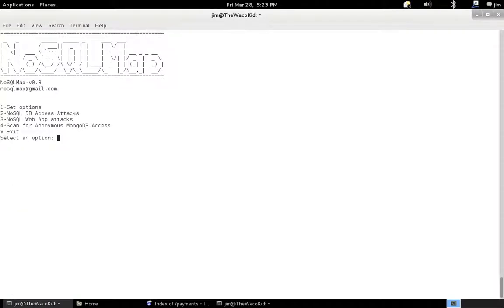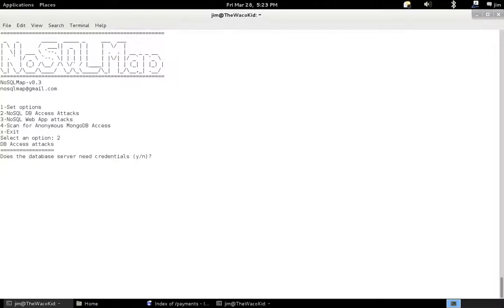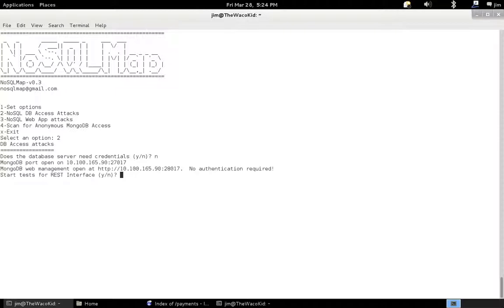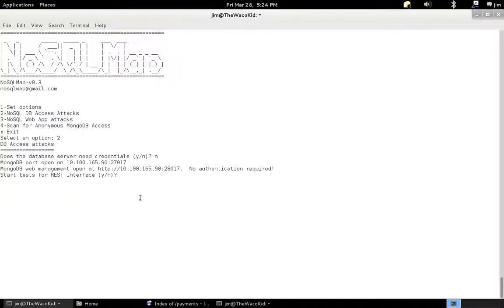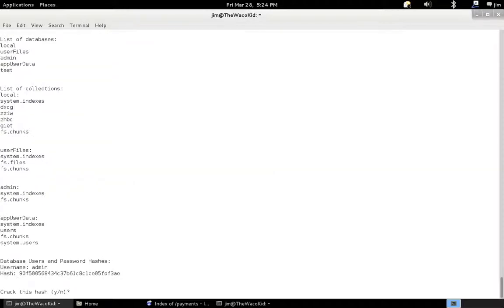Let's go into the DB access attack since we've located an anonymous MongoDB server. Does the database server need credentials? We know it doesn't because the scanner found it. And we see the port's open and we see also the web management's open. We test for RESTful API. That's not a new feature, but we'll skip that for now.